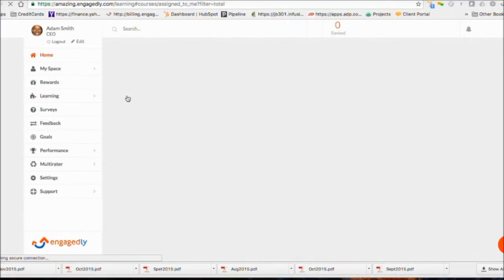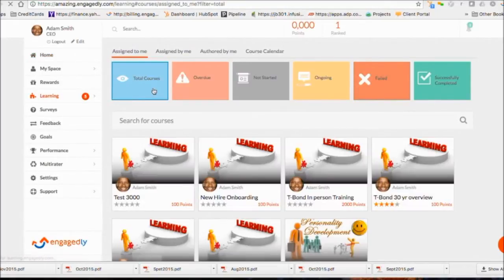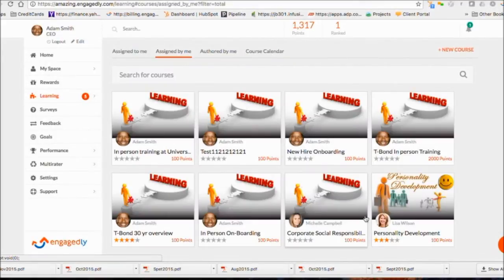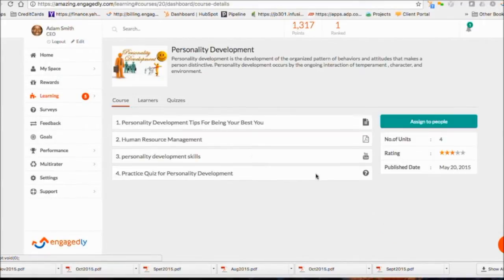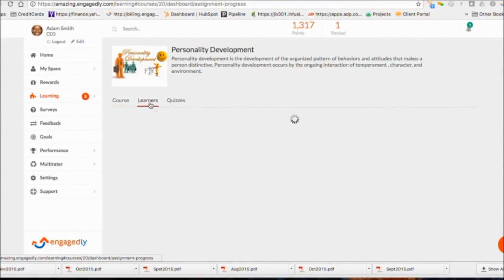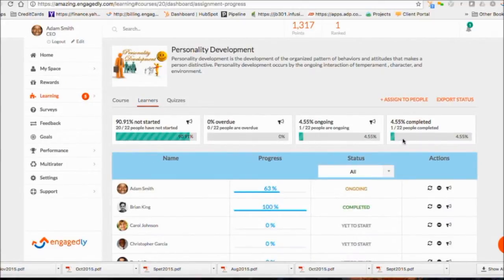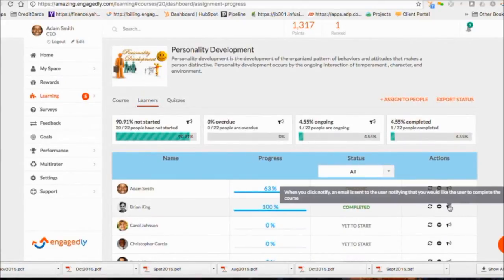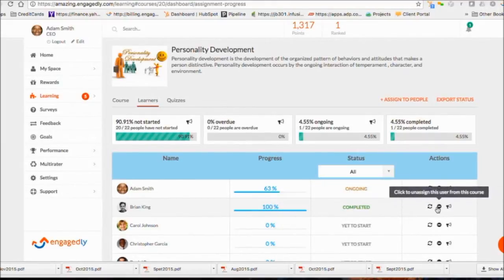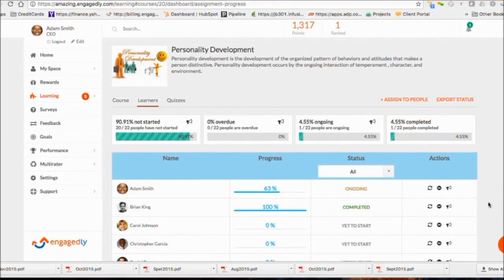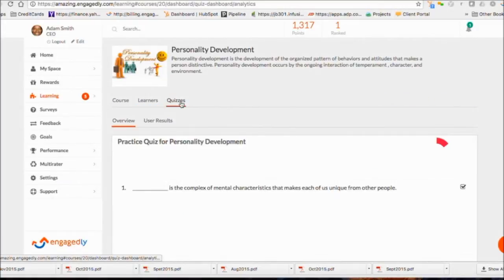To track users on the courses you have assigned, go to My Courses and click Assign by Me. Here you can see the units, the learners, and the quiz results. You can send Reset Course Completion Status and send Notification Reminders. Check the quiz results by each learner.